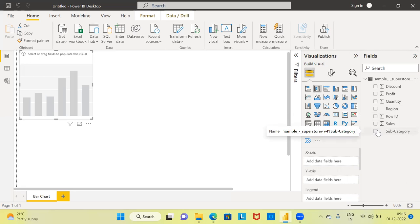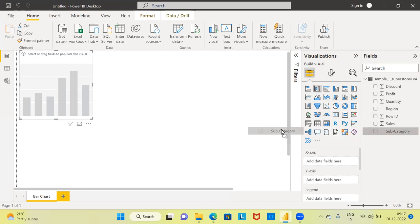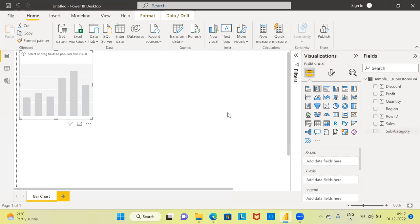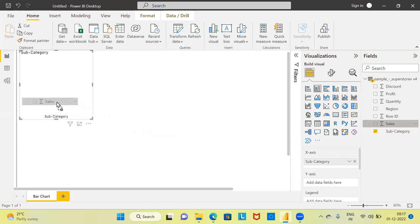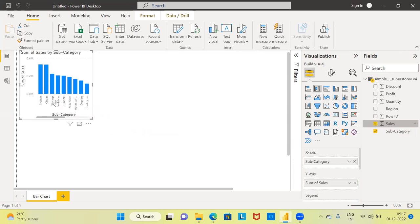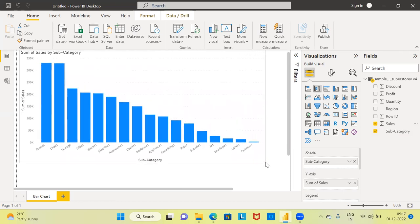I will be using only two variables to create the bar chart. The first variable is subcategory. Let me drag and drop subcategory into the canvas on the left-hand side. Next, the variable sales will be used on the y-axis, so I will drag and drop sales into the corresponding box on the left-hand side.